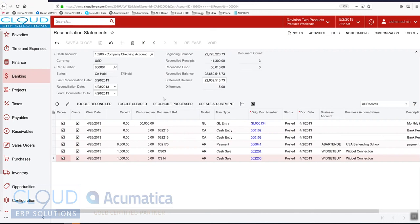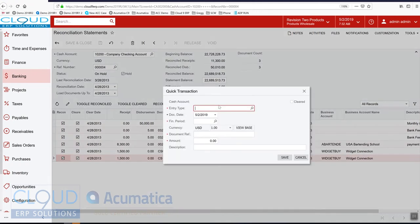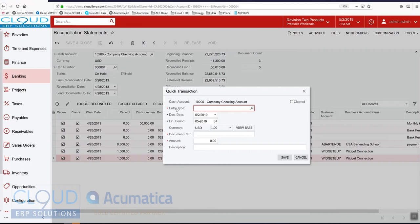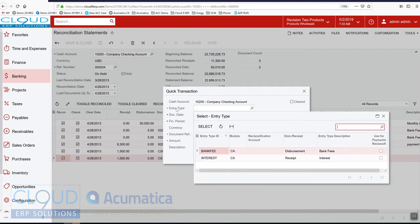So what we can do on the fly here is create an adjustment. And the first thing we're asked is the entry type. Now entry types are aliases to chart of accounts, either expenses or revenue accounts depending upon whether it's a receipt or disbursement. So I'll select one.